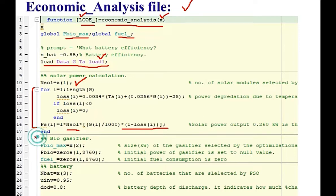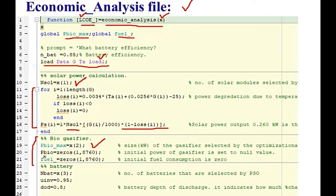Here the gasifier section is written here. X2 is the size of the gasifier selected by the optimization algorithm. T bio is the energy or the power that will be produced by the bio gasifier. Initially we set it to zero.